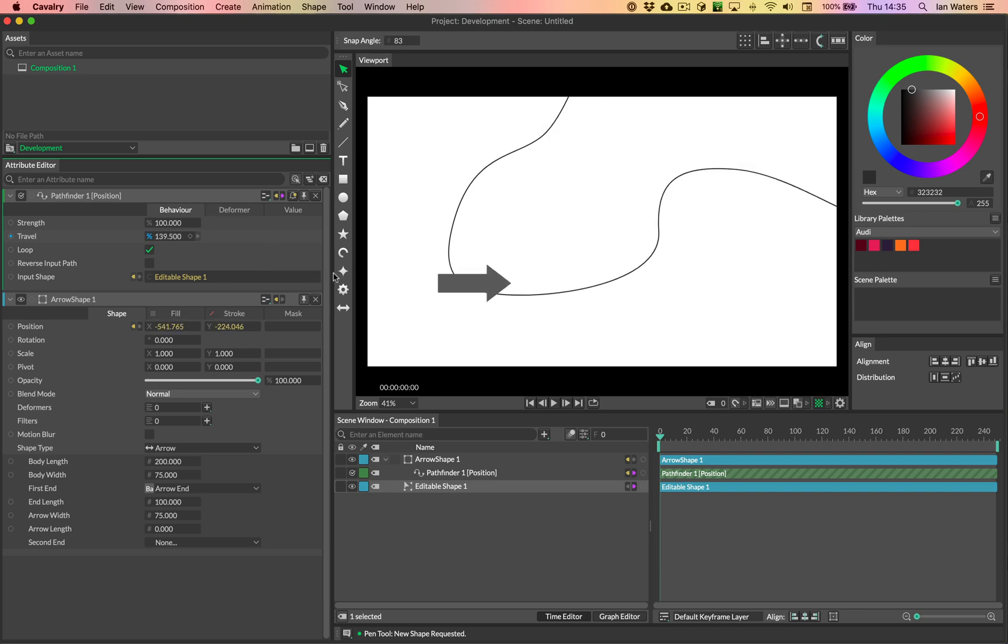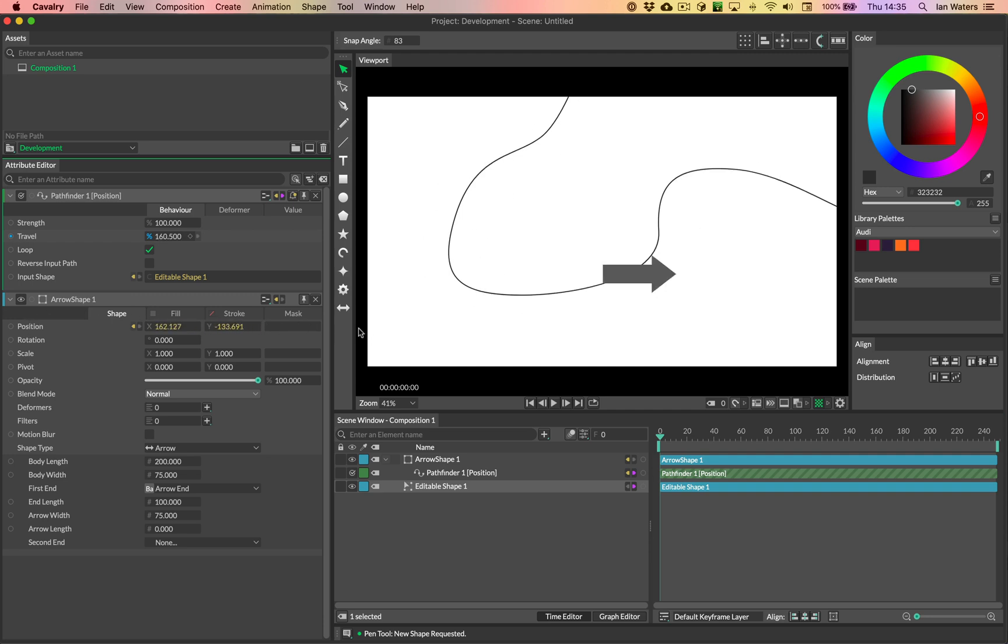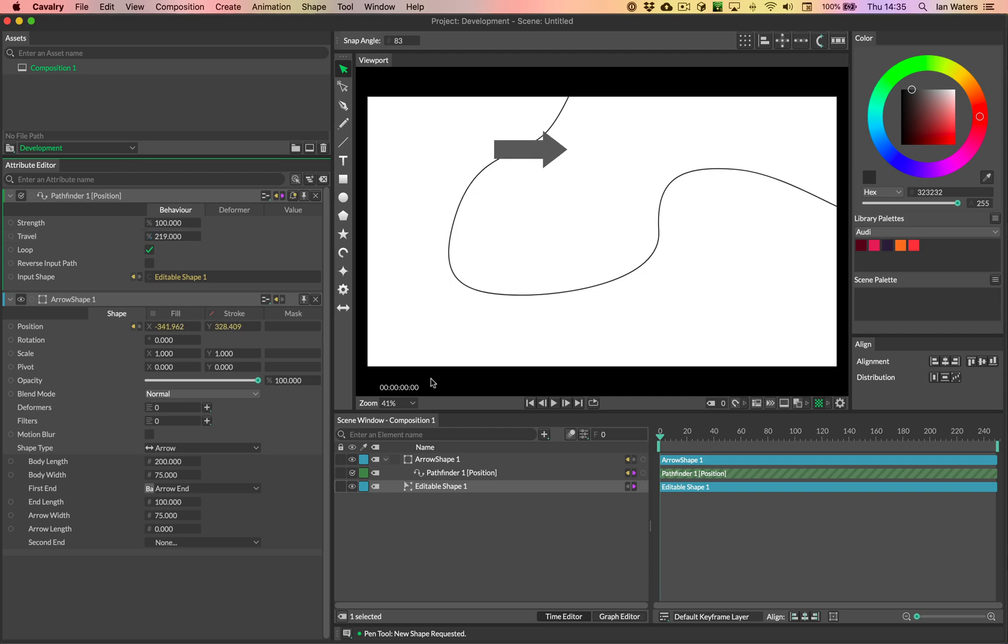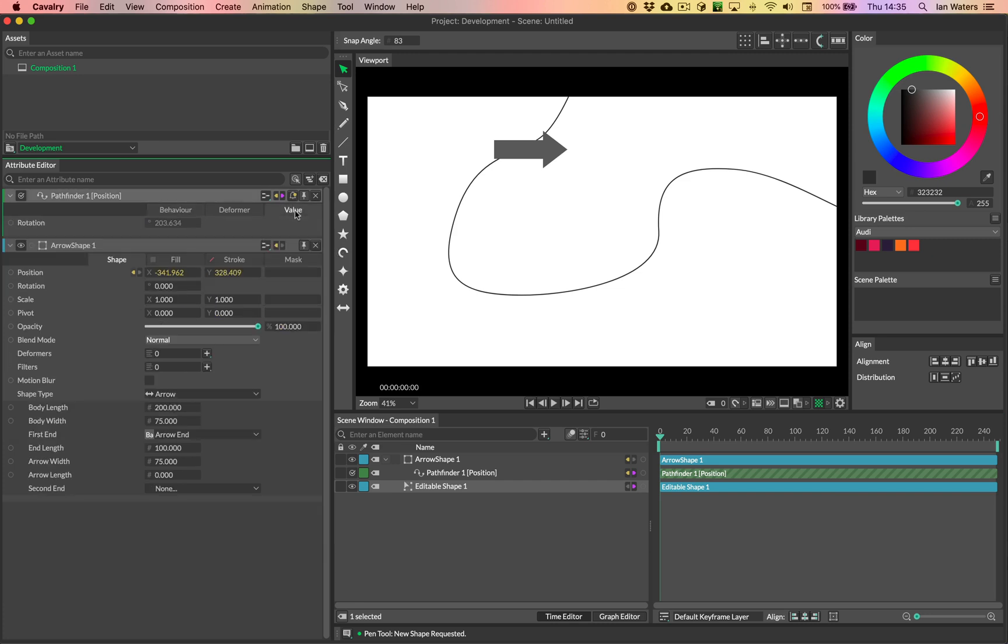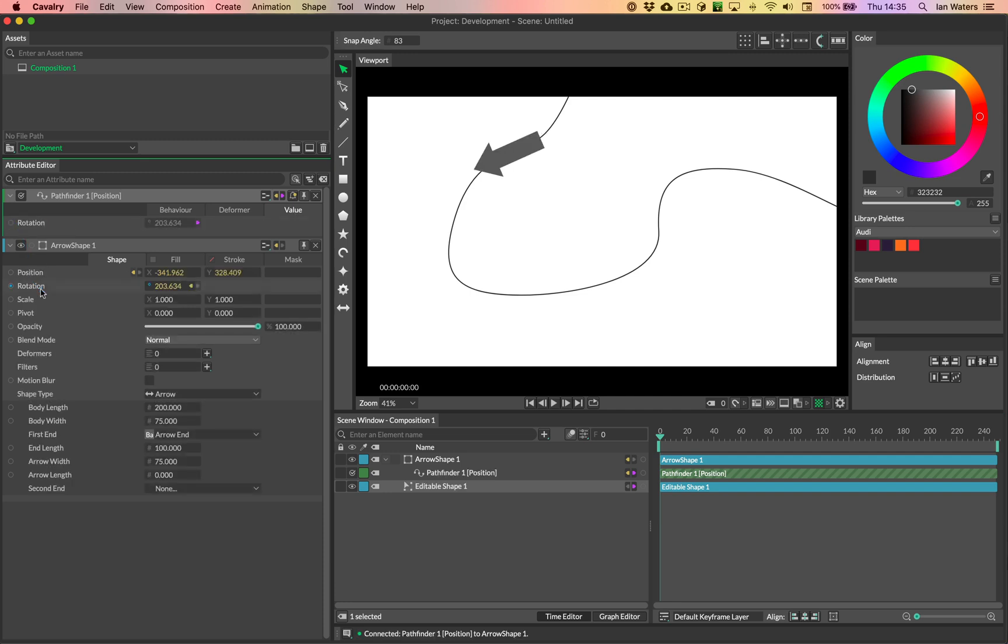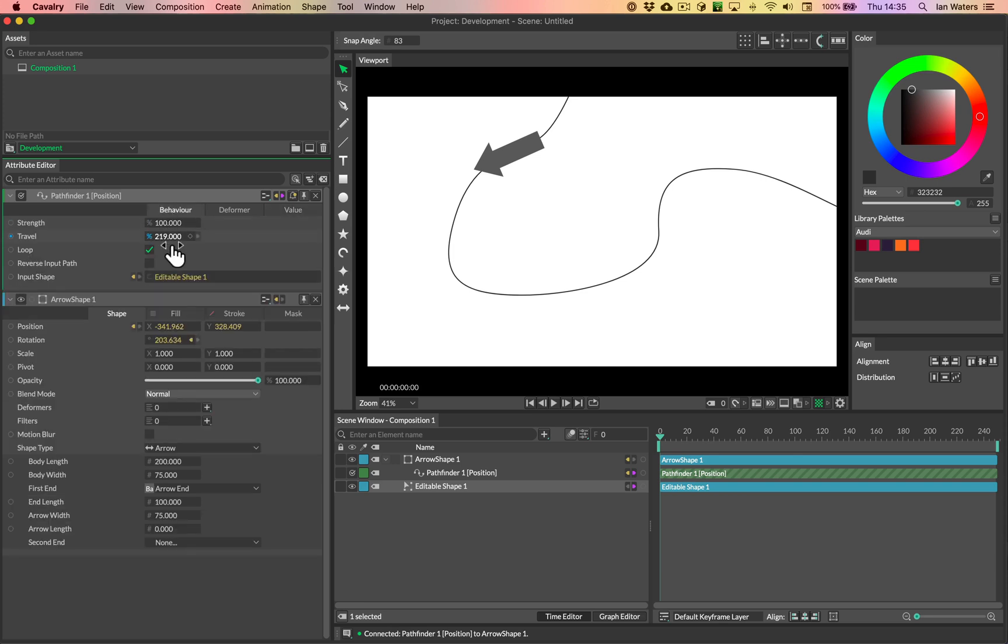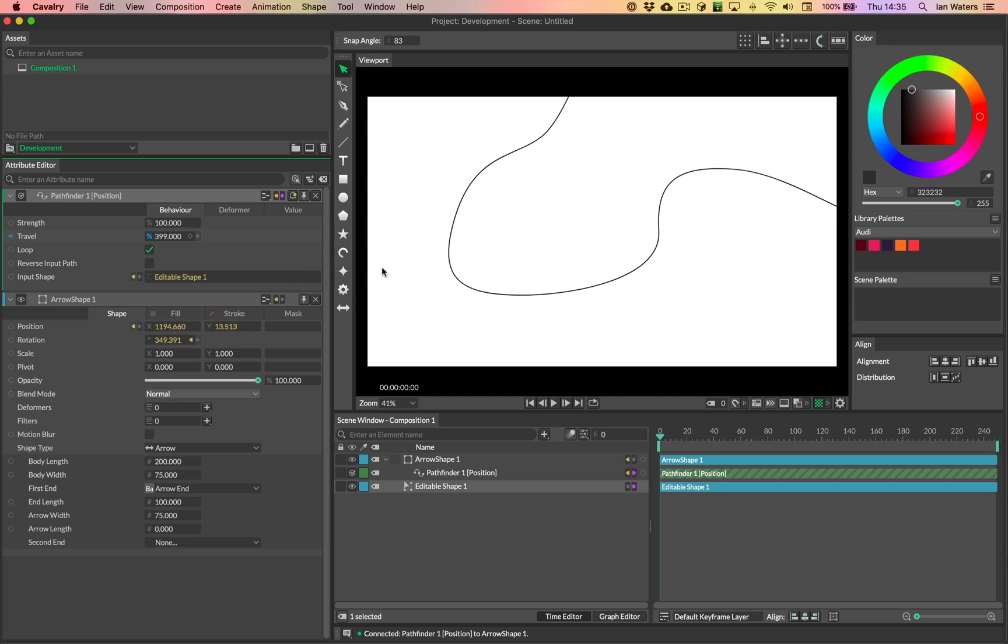By default, the path loops. So when you get to the end, you go back to the beginning. And if you scrub the travel backwards, the opposite happens. But we also want the arrow to point down the path. Okay, so the pathfinder, where the rotation is stored is inside the value tab. So what we need to do is drag the rotation from the pathfinder onto rotation on the arrow shape, like so. And then we're done basically. So there's nothing else to do as far as we're concerned with animating the arrow along the path.